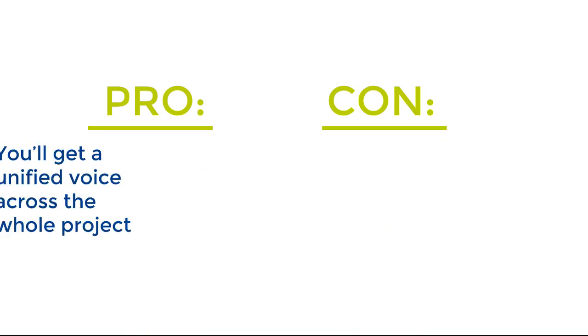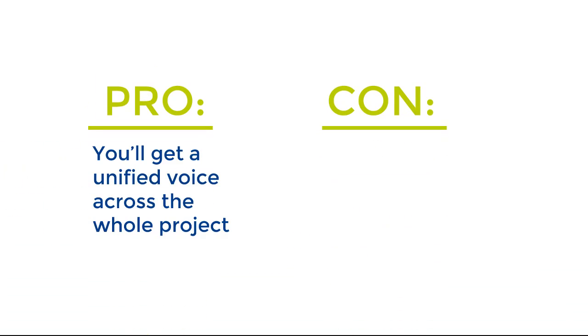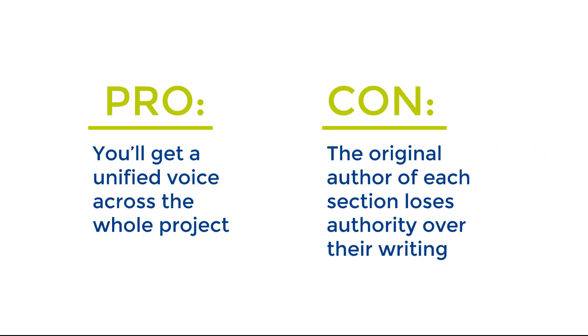The upside of this strategy is that you'll get a unified voice across the whole project fairly easily. The downside is that the original author of each section loses authority over their writing. The voice specialist has the control.